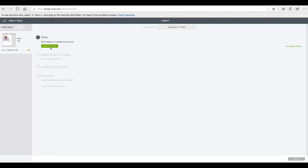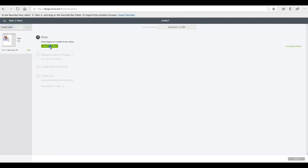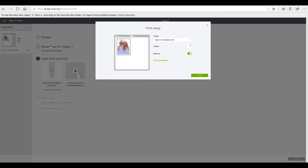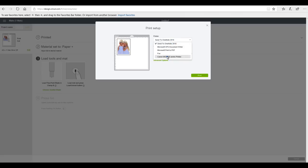First thing we need to do is send it to our printer. So I'm just going to choose my printer and then you need to choose whether you want the bleed on or off.